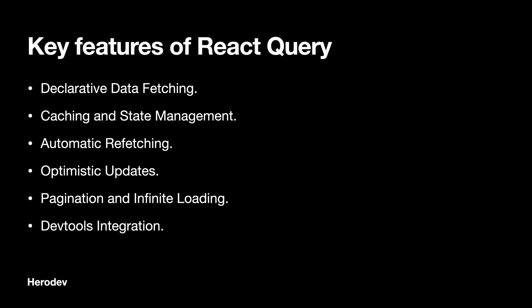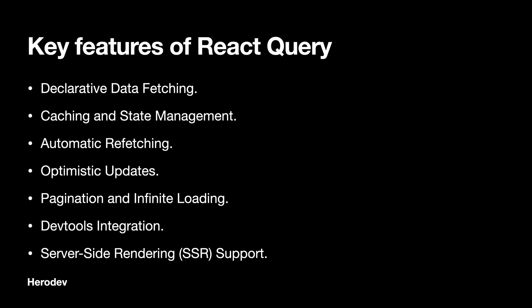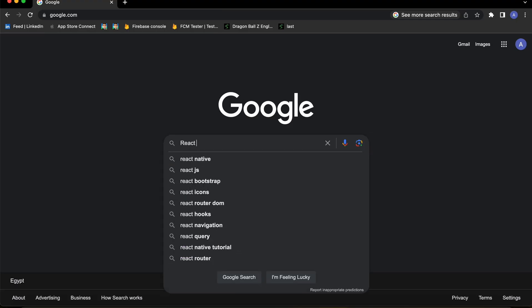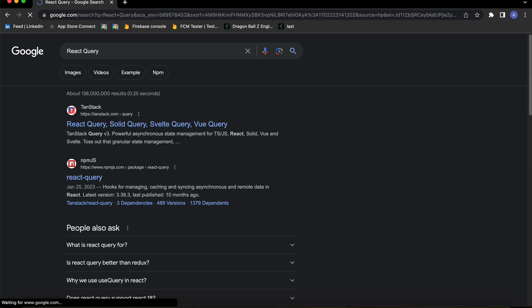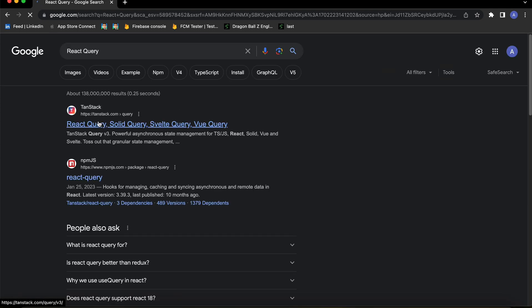Sixth, dev tools integration. React Query provides a set of developer tools that integrate with the React tools extension, making it easier to inspect and debug the state of your queries. Finally, seventh, server-side rendering support — React Query is designed to work well with server-side rendering, making it suitable for universal React applications.